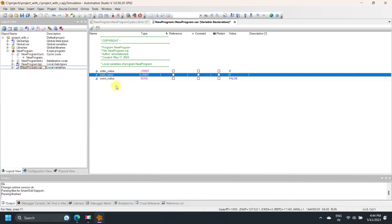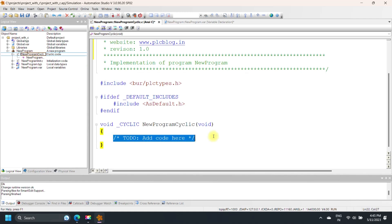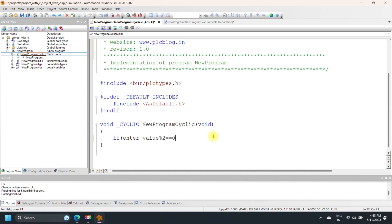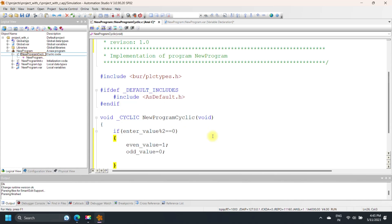Before making a program, declare proper variables and select the proper data type. In this program we find whether enteredValue is even or odd. The percent sign is the modulo operator. If the number is even, the remainder is 0. If the remainder is not equal to 0, then enteredValue is odd. enteredValue is an integer data type, while even and odd values are bool data type.